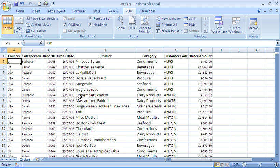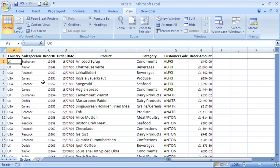As an example, we would like to find out the total amount of money brought in by each salesperson, which as you can see at the moment is in no particular order, and the order amounts are included in the last column here. So we're going to use the subtotal feature and group it by salespeople to get that information out of it.